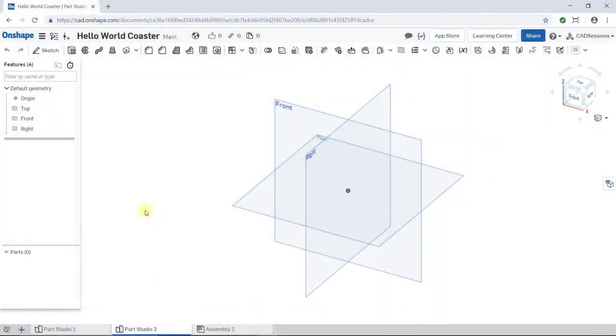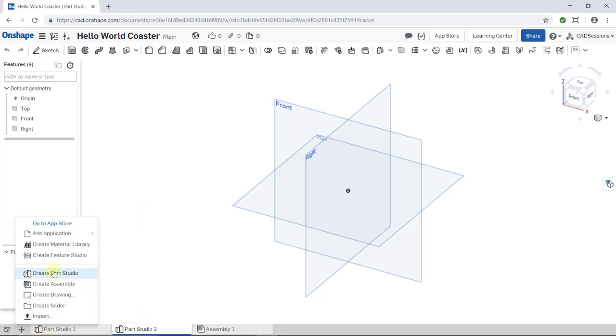First, we'll create a simple cube. Remember, we need to create a sketch on a plane and then extrude, or add volume to the sketch to create a 3D object. Okay, so open up a new Part Studio.